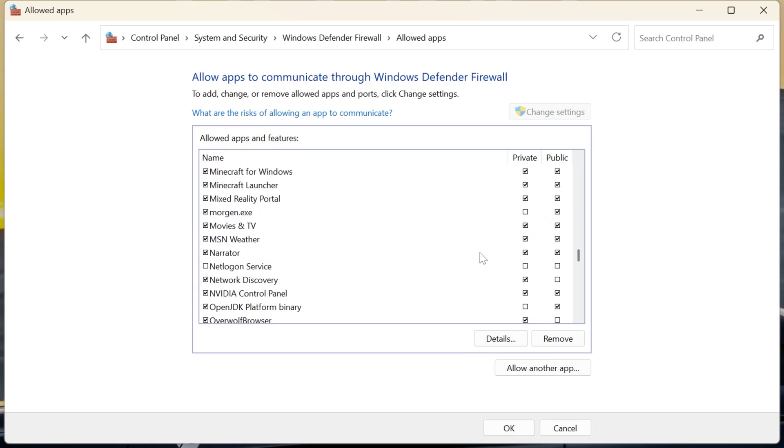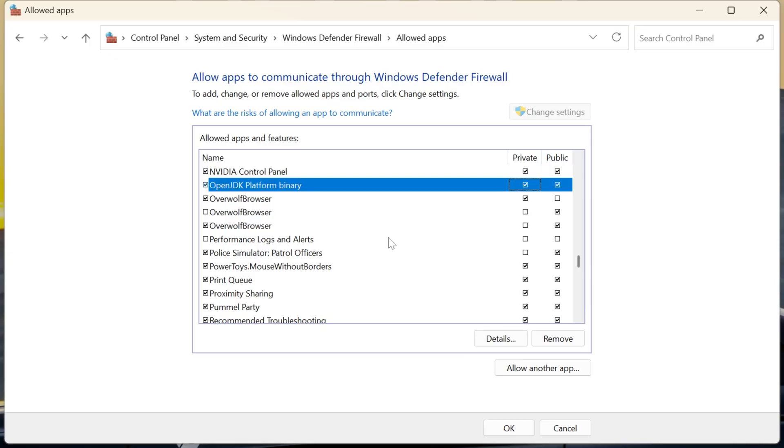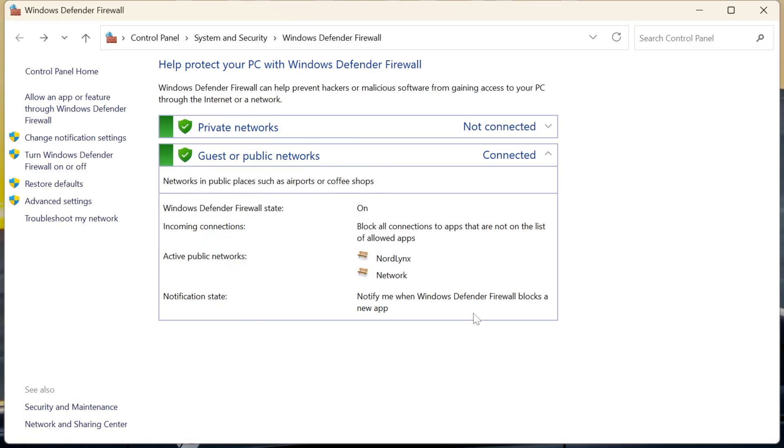You'll also want to make sure that you don't have anything called OpenJDK. So right here is OpenJDK. We want that open to public and private networks as well. That's a different version of Java, basically. Now, when you click OK here, it's going to go ahead and save those, and generally, you're good to test things.